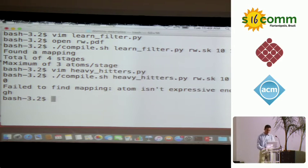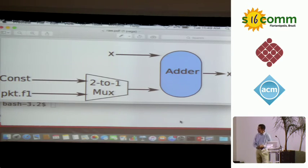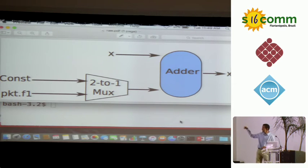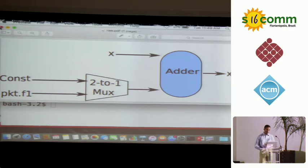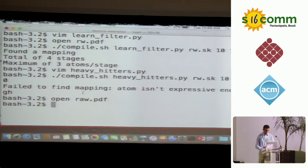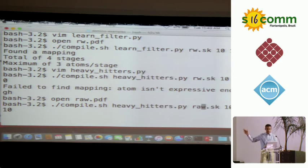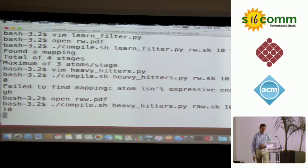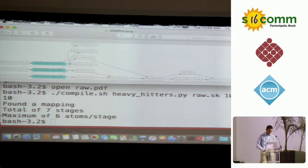We run the same command but replace learnFilter with heavy-hitters. The compiler tells us that the read-write atom isn't expressive enough. So we iterate to a more complicated atom: one that takes state x and adds either a packet field or a constant to x and writes it back. By setting constant to 1, we can implement the count-min sketch. Running heavy-hitters on a pipeline of these raw atoms, the compiler finds a mapping.